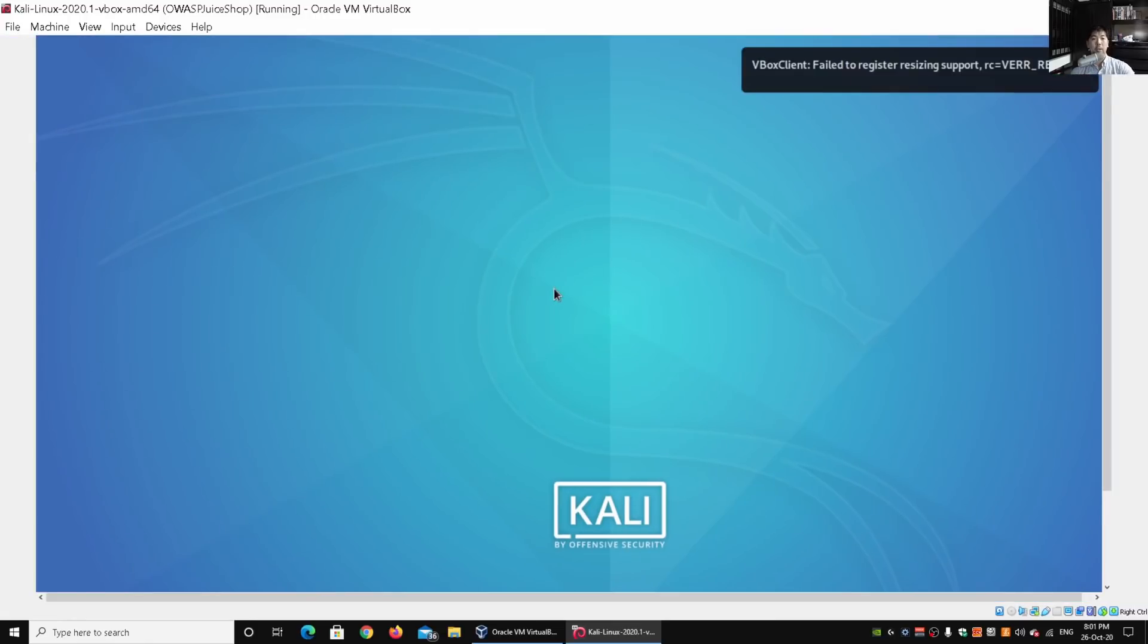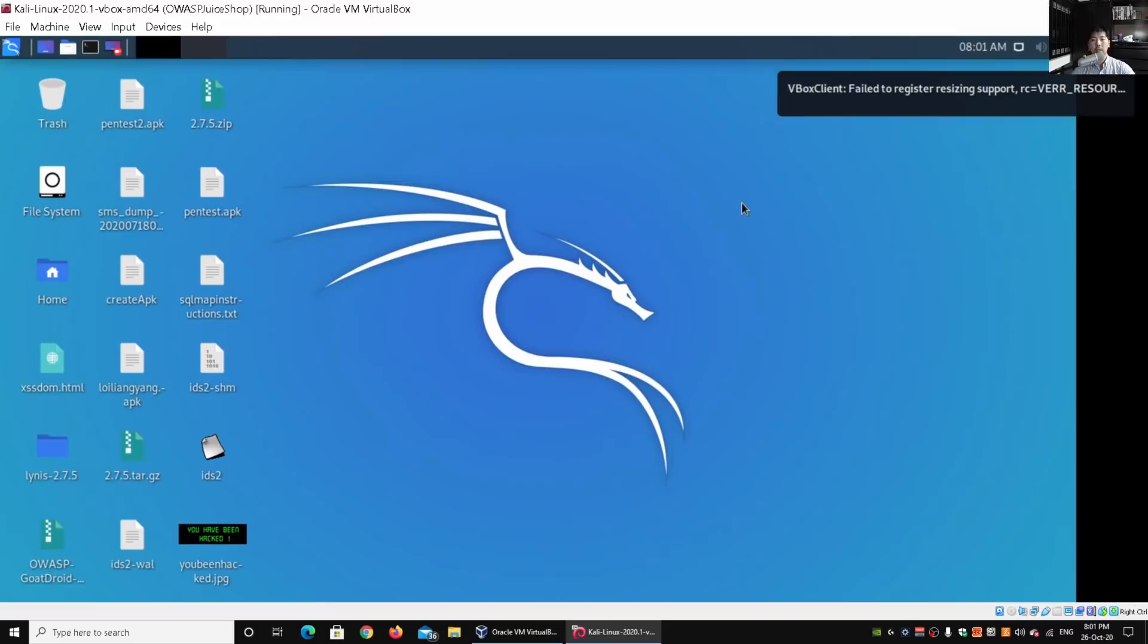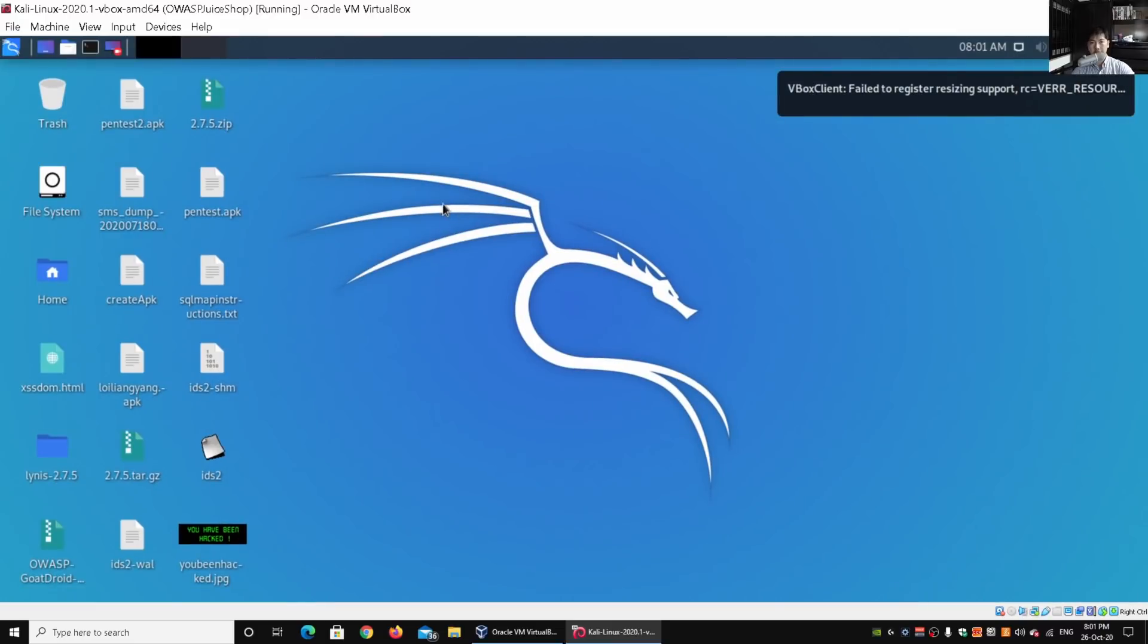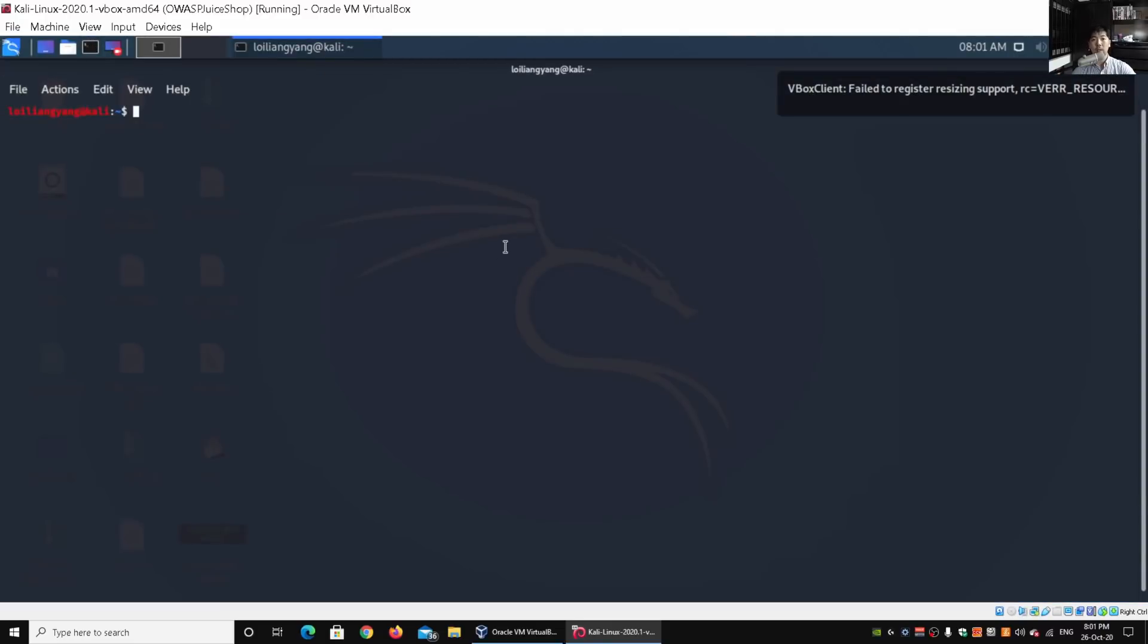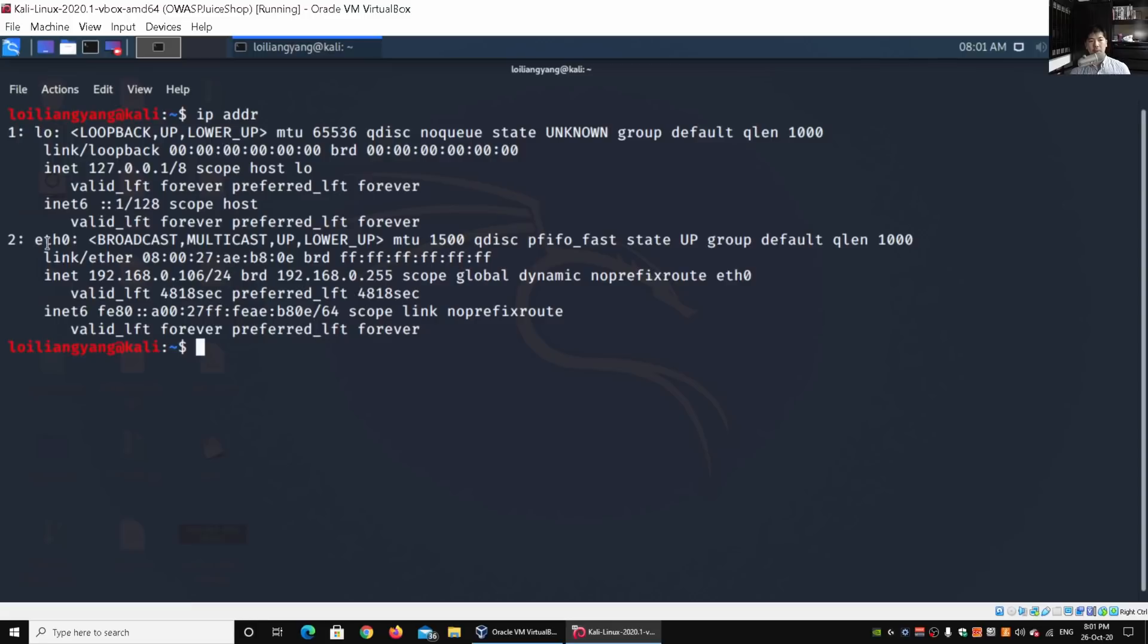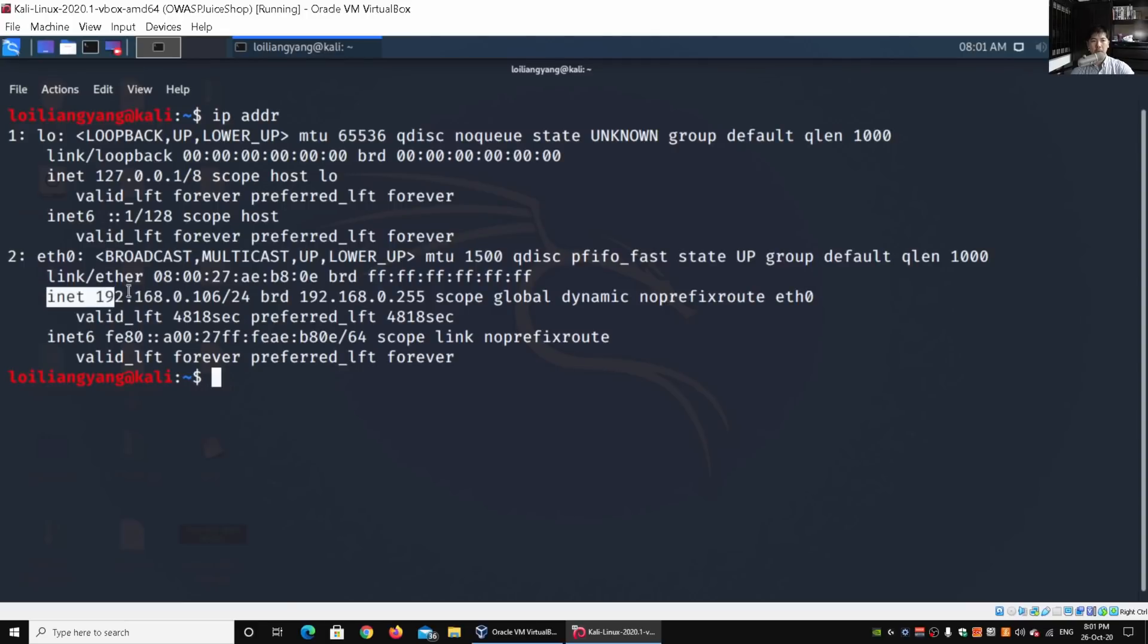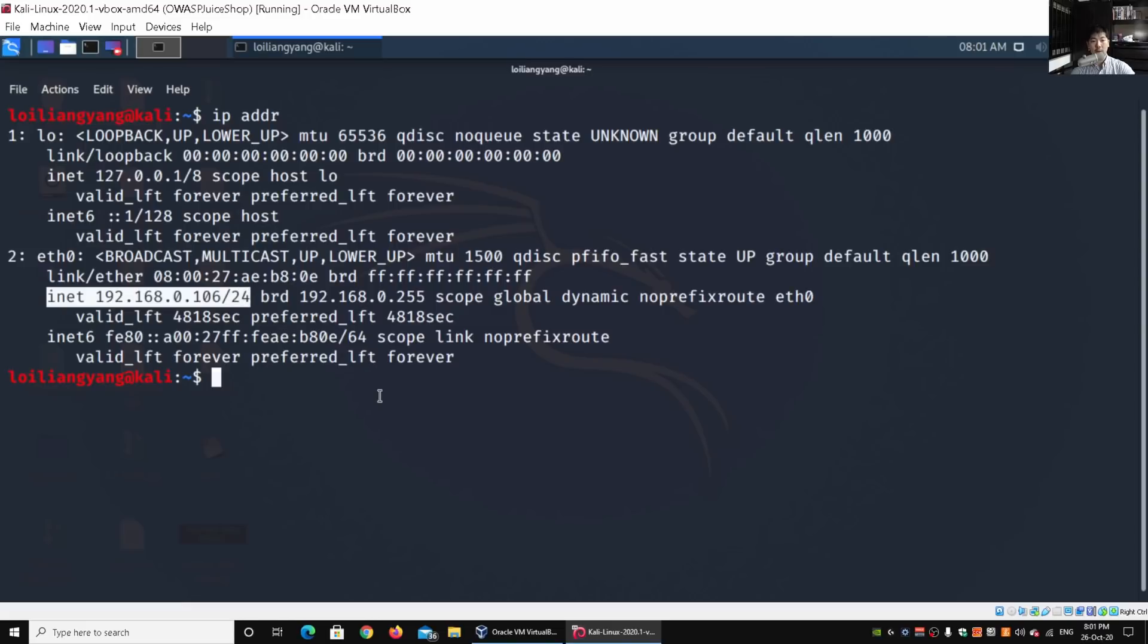Once we're into Kali Linux, we can actually look at using the tool nmap to help us uncover all these devices inside your network. First of all, go ahead and enter ip space addr and it will show us under eth0 the interface. We can look at the IP address of the existing Kali Linux machine. We have over here under inet 192.168.0.106 followed by slash 24. So slash 24 means and stands for the subnet mask.